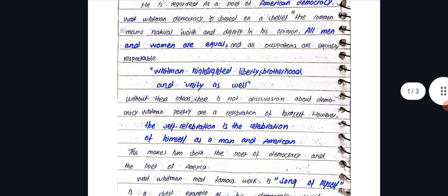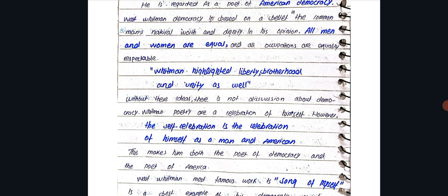Whitman highlighted liberty, brotherhood and unity as well. Without these ideas, there is no discussion about democracy.